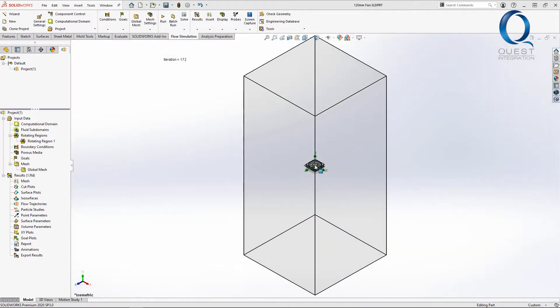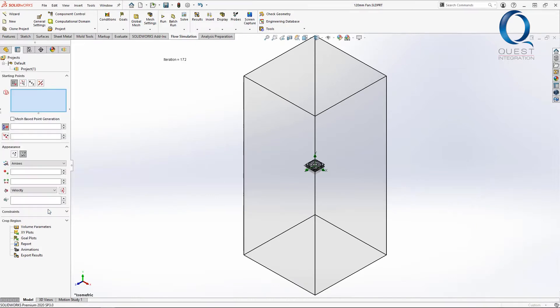To start, I just want to see a kind of general display of the path the flow follows. This can be done using flow trajectories. I'll right-click on that and select insert.